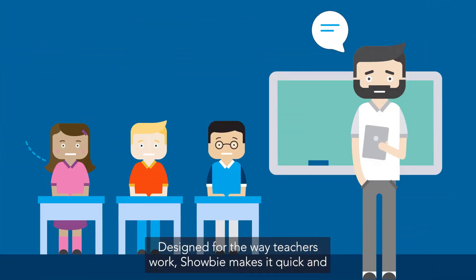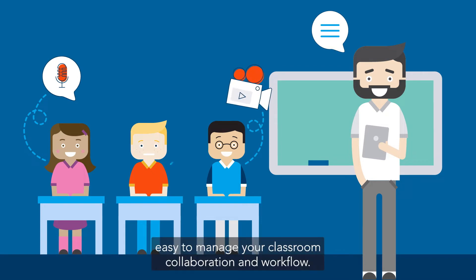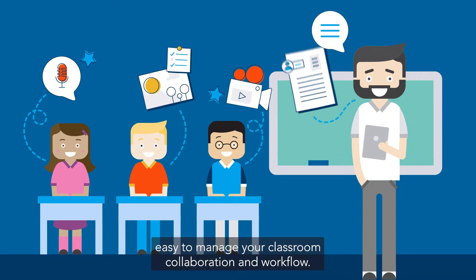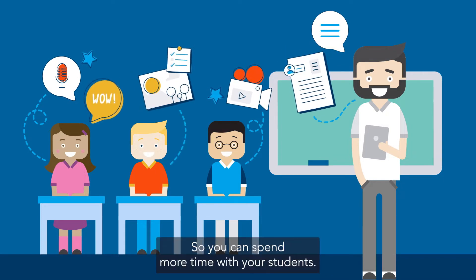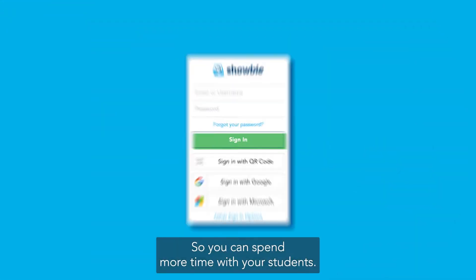Designed for the way teachers work, Showbie makes it quick and easy to manage your classroom collaboration and workflow, so you can spend more time with your students.